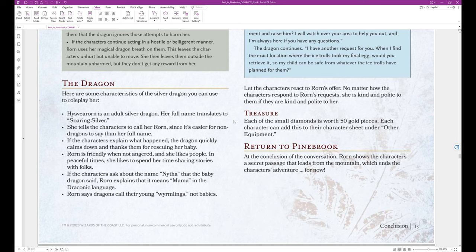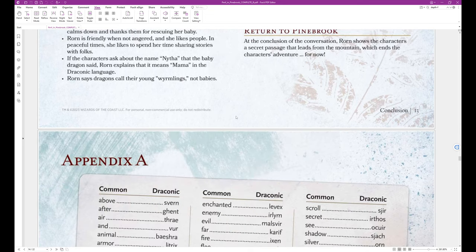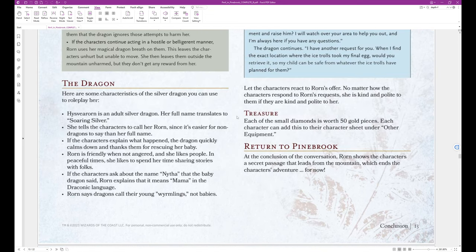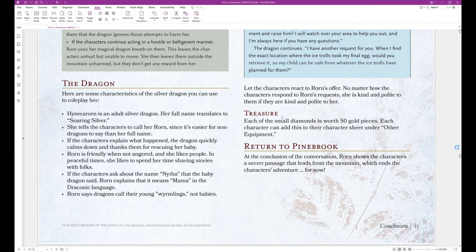Let the characters react to Worn's offer. No matter how the characters respond to Worn's requests, she is kind and polite to them if they are kind and polite to her. Treasure. Each of the small diamonds is worth 50 gold pieces. Each character can add this to their character sheet under other equipment. Return to Pinebrook. At the conclusion of the conversation, Worn shows the characters a secret passage that leads from the mountain, which ends the characters' adventures for now. Okay, so that is the end of Peril in Pinebrook. I hope you enjoyed listening to this adventure.